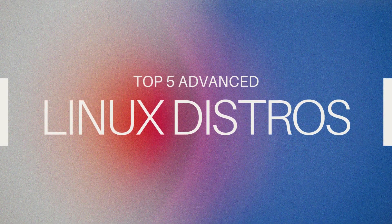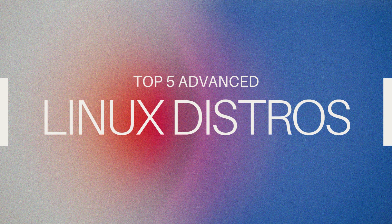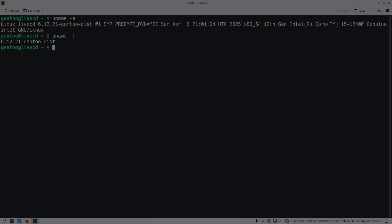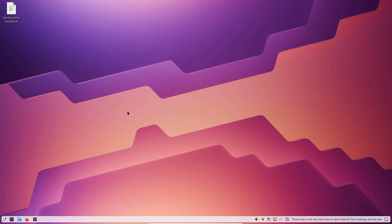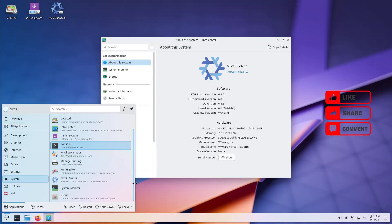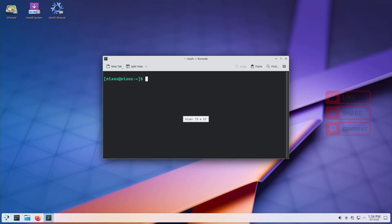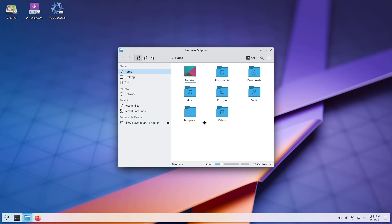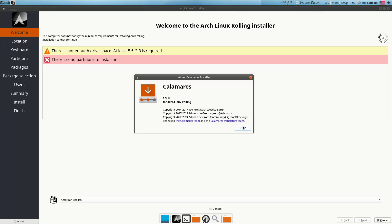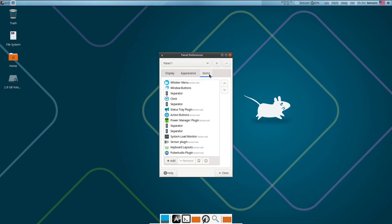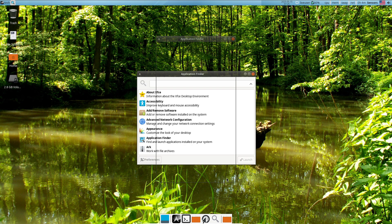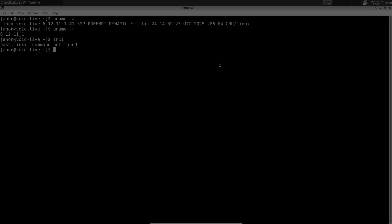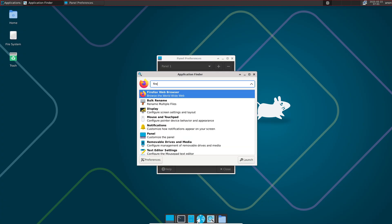In this video, we'll explore five advanced Linux distributions — Gentoo, NixOS, Qubes OS, Arch Linux, and Void Linux — that push the boundaries of customization, reproducibility, security, and performance. Each offers unique design philosophies and tools for power users, sysadmins, and security-minded professionals.